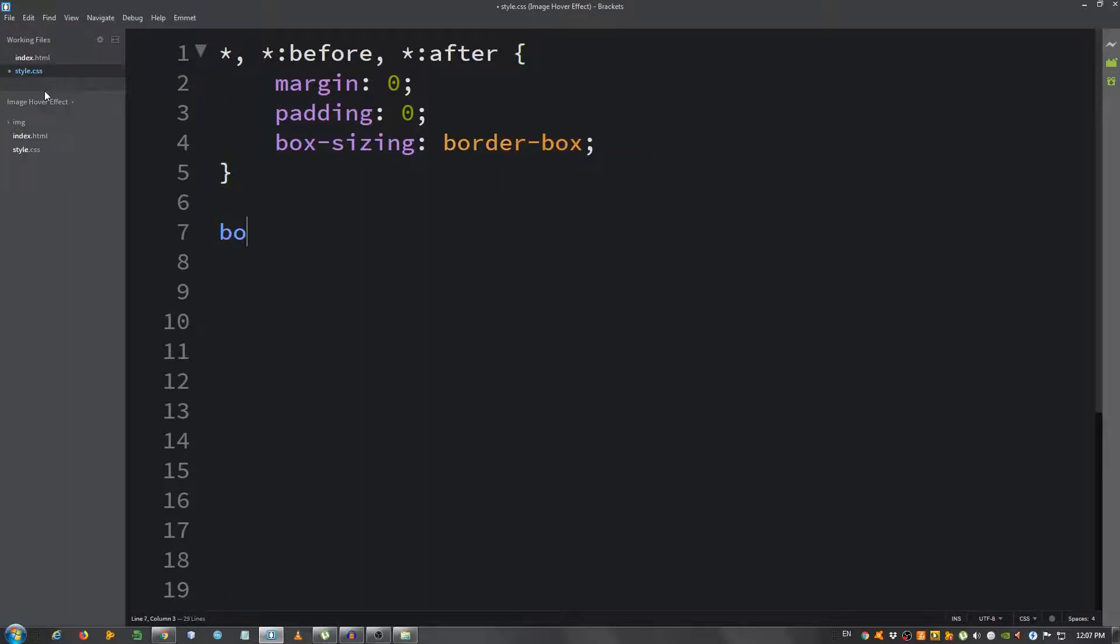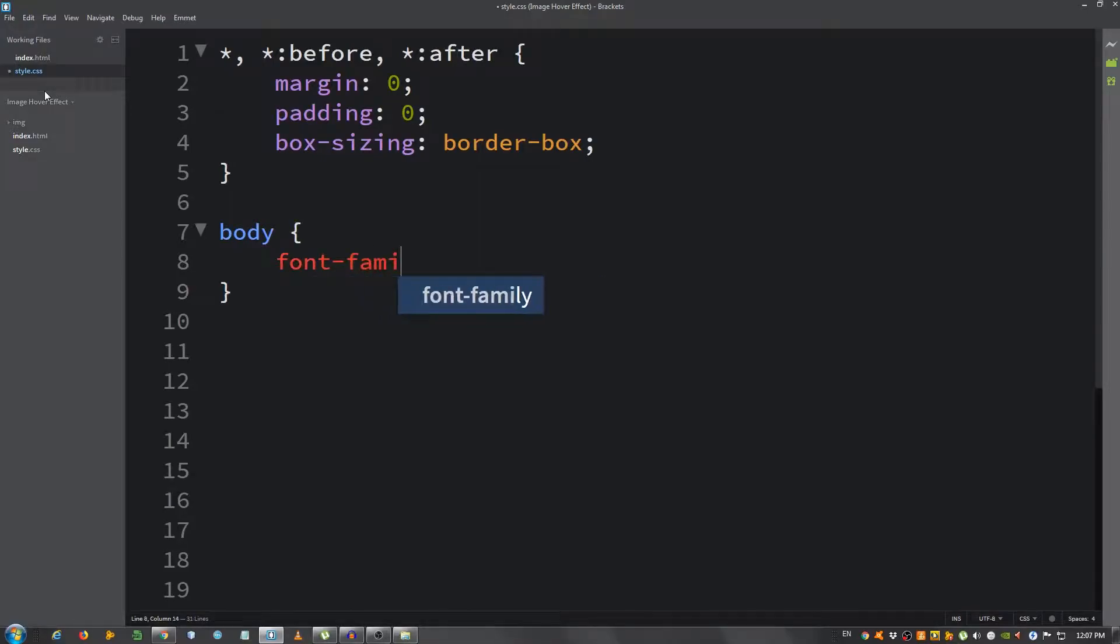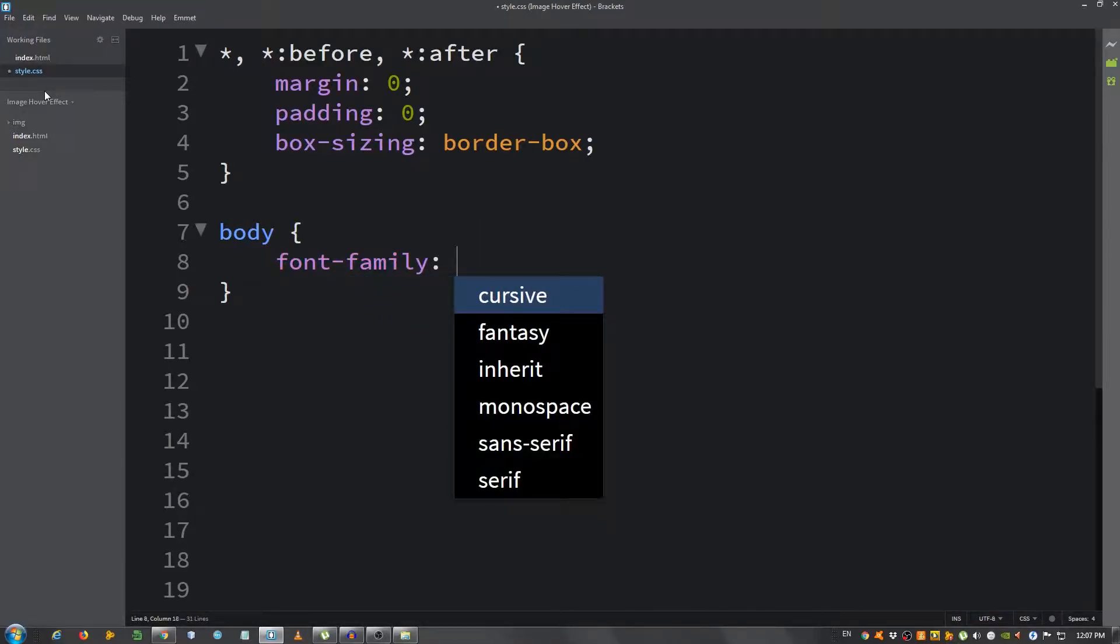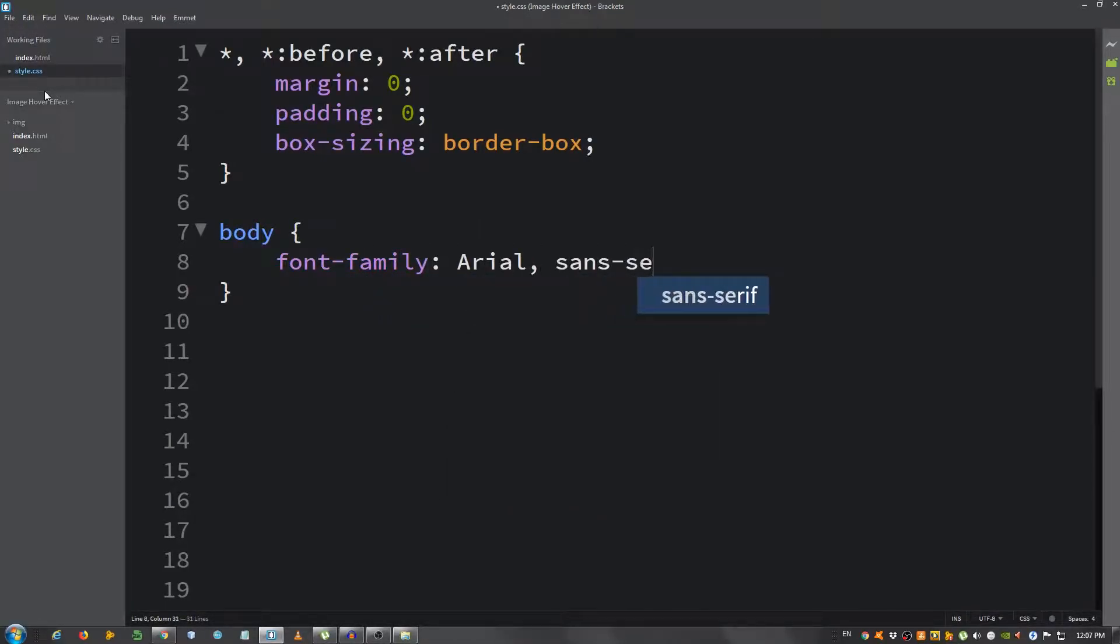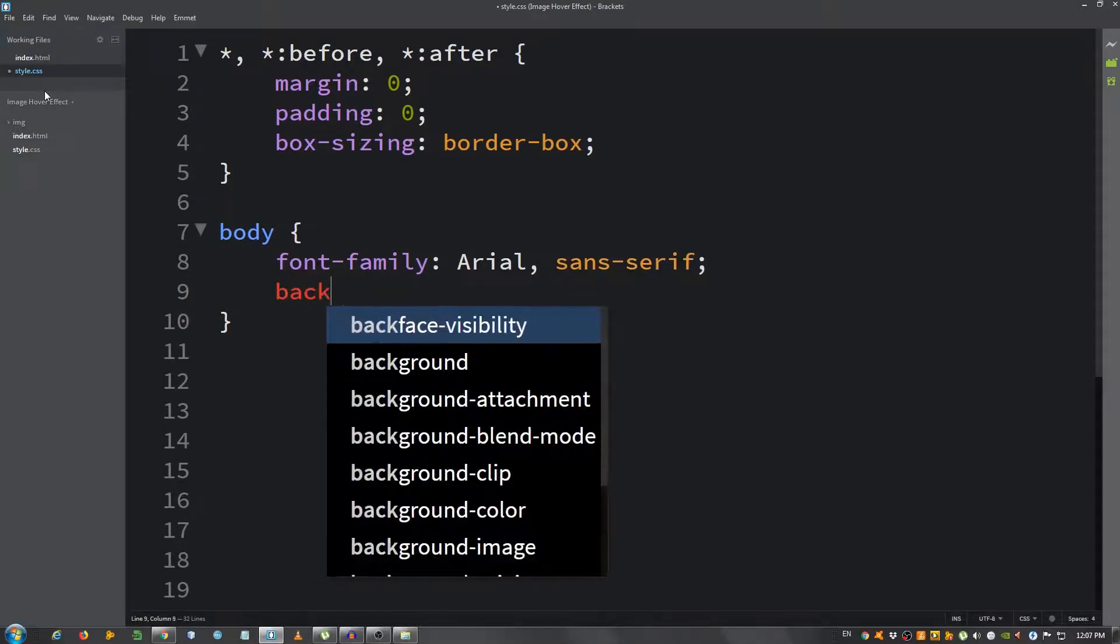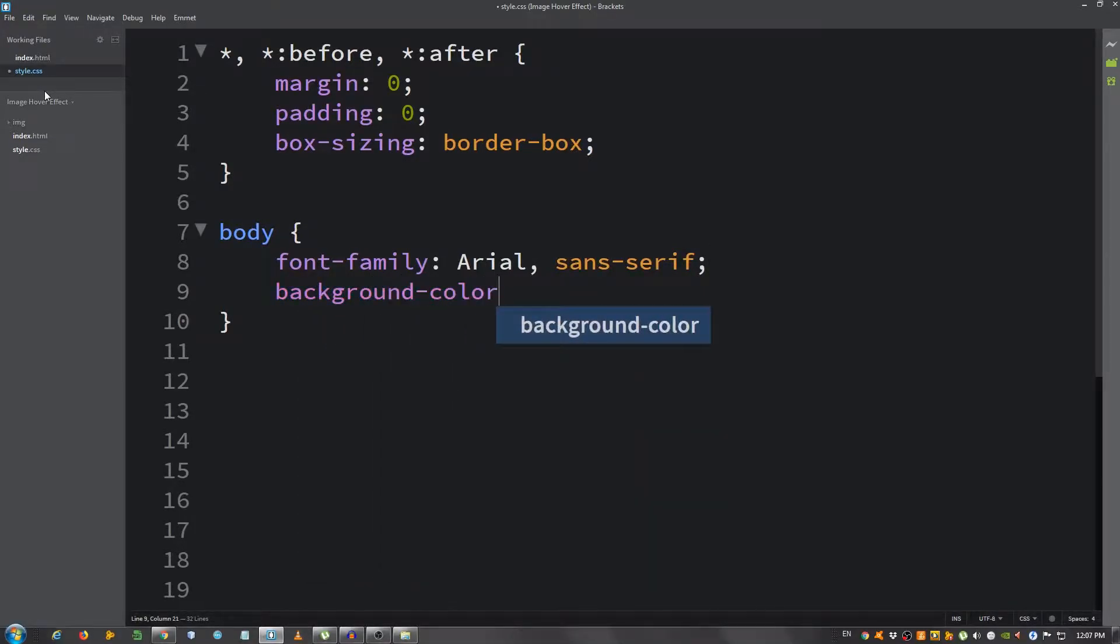For the body, I'm going to say font-family Arial sans-serif and the background color, give it a dark gray.